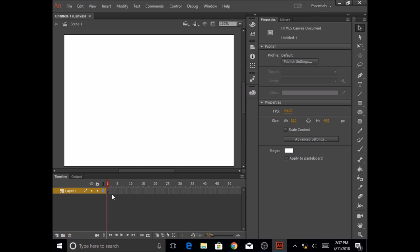The second thing you will see is these little rectangle boxes. These are called frames. This is the first frame, fifth frame, 10th frame, 15th frame, 20th frame and so on.